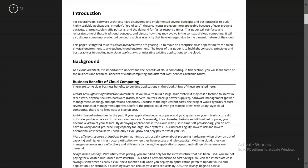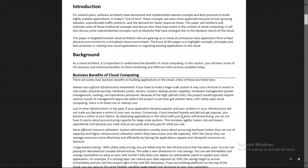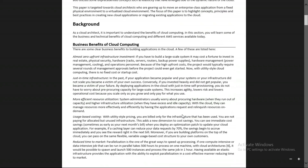The first topic in this unit is the business benefits of cloud computing with respect to AWS cloud. You need to answer with AWS in mind — what kind of services it provides and how it is helpful for your business. The first feature is almost zero upfront infrastructure investment.